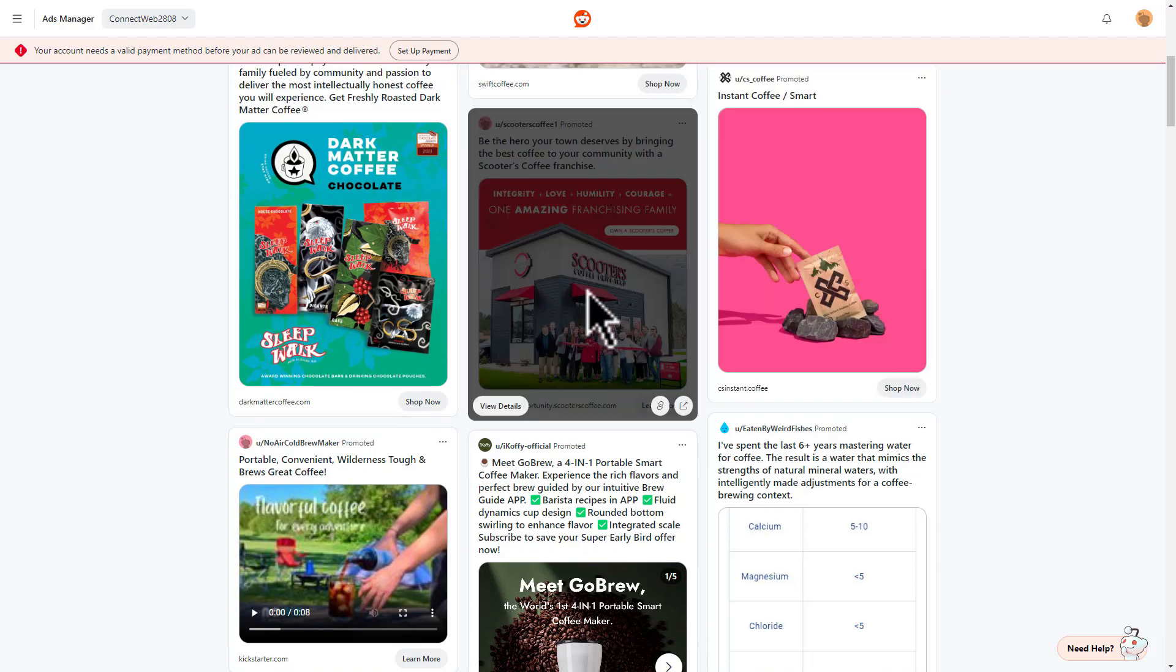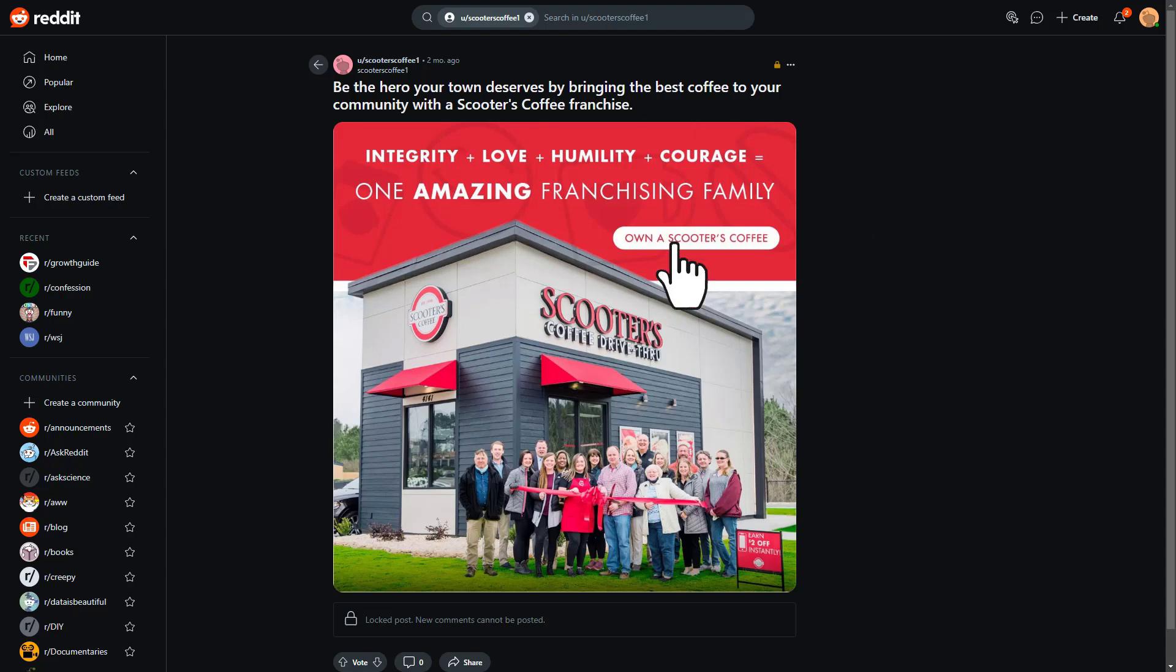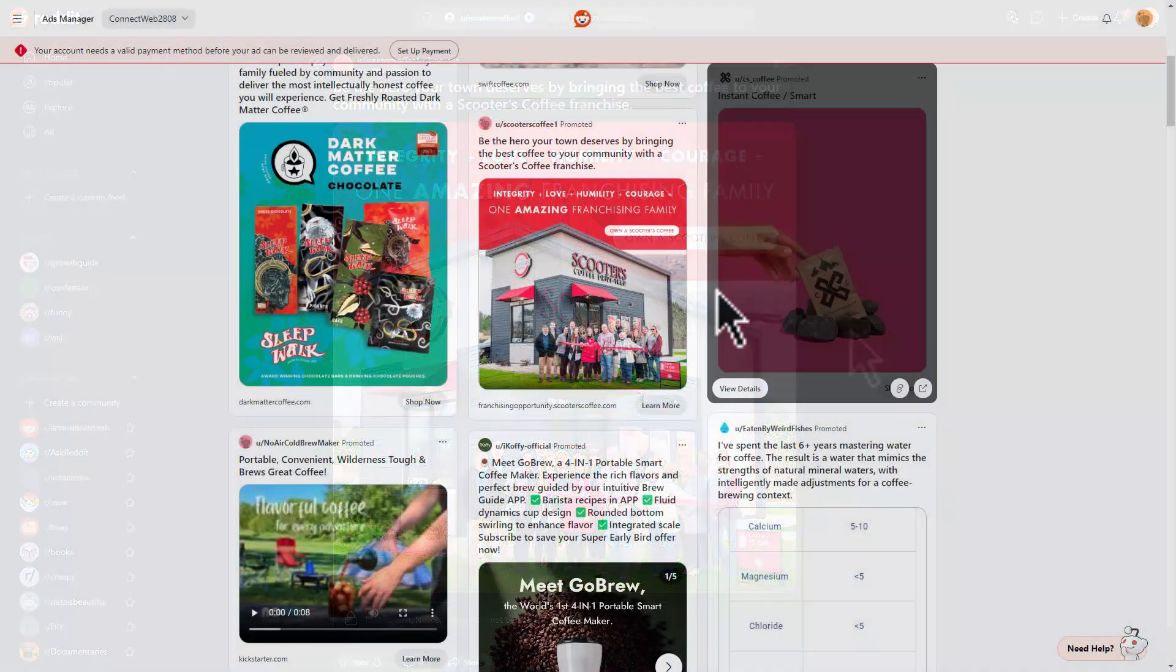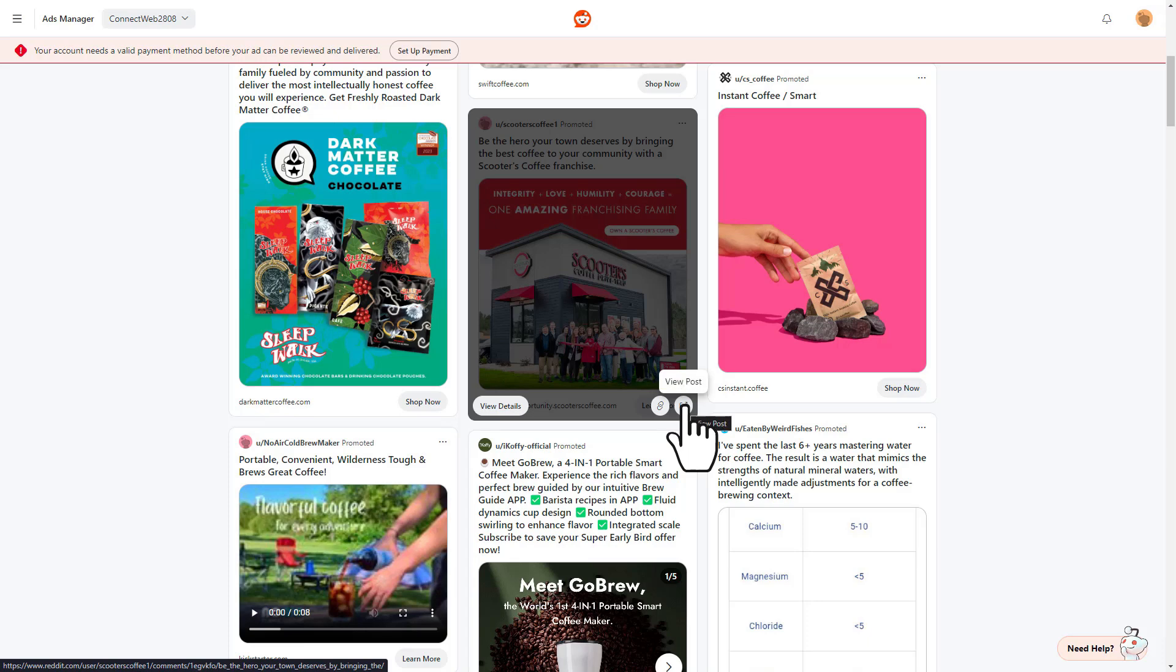let's look at Scooter's Coffee. If I highlight over it, we can do a few things. I can just copy the link, head up to a new tab or browser, and now we can get a better view of what this ad looks like. Going back, highlighting over, you can actually view the post. But viewing the post is literally going to take you to the same link that we look at.